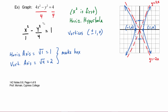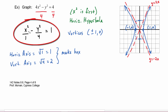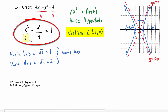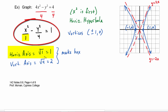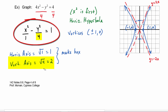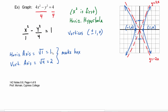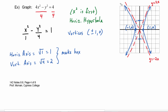To review: we worked the equation into standard form. Because the x² came first in the subtraction, we knew it was a horizontal hyperbola with vertices at (±1, 0). The horizontal axis is the square root of the denominator under x², which is 1. The vertical axis is the square root of the denominator under y², which is 2. Using 1 and 2 we make the box, the box leads to the asymptotes, we plot the vertices, and then draw in the hyperbola. This is the method you will use to graph hyperbolas whose center is at the origin.